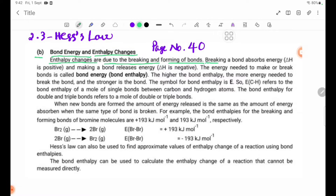Breaking a bond absorbs energy — delta H is positive. And making a bond releases energy — delta H is negative.